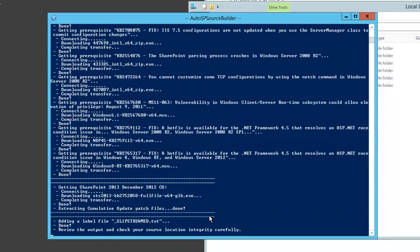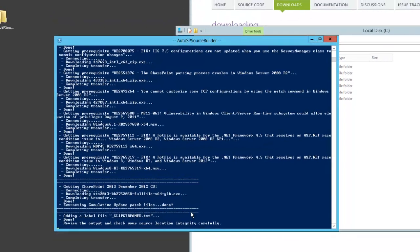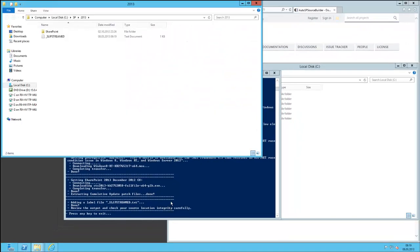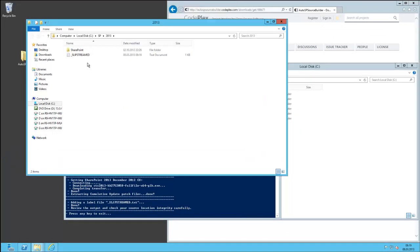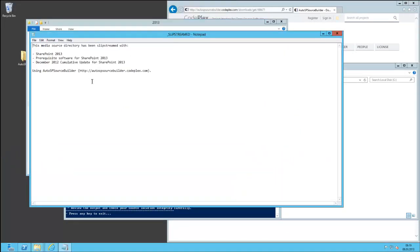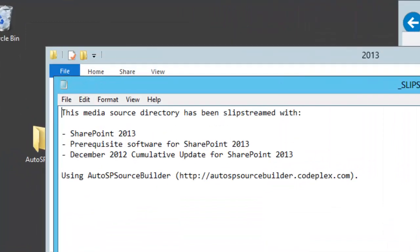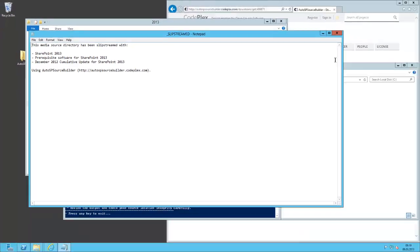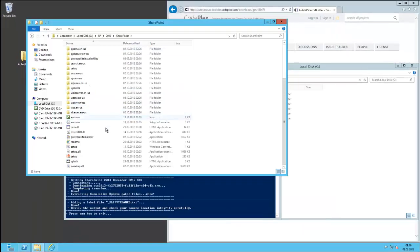It's added to the installation file. We are done. It opens the folder for you and there is a text file stating what you have installed now. It's SharePoint 2013, prerequisites software, and the cumulative update, and it's now all in one folder.